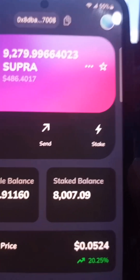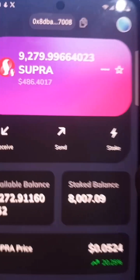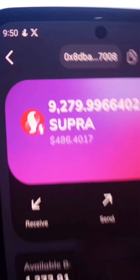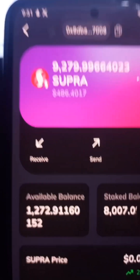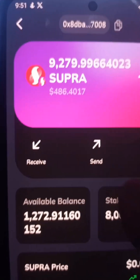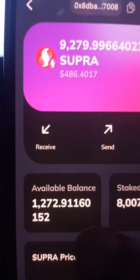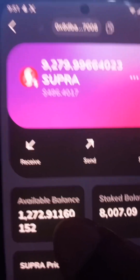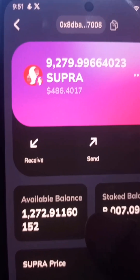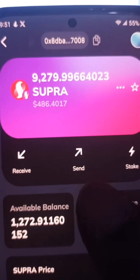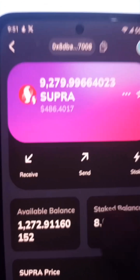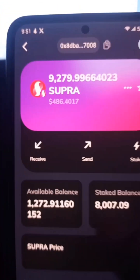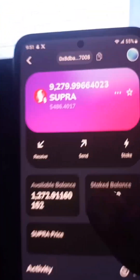The staked balance is around 8,000 on my end, and in total I have $486. It was an airdrop and I got the 20% plus some tokens I sent just to act as gas fees.